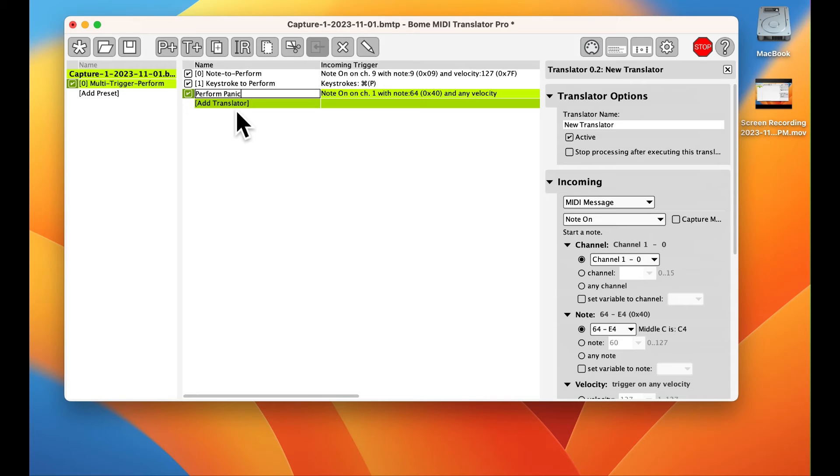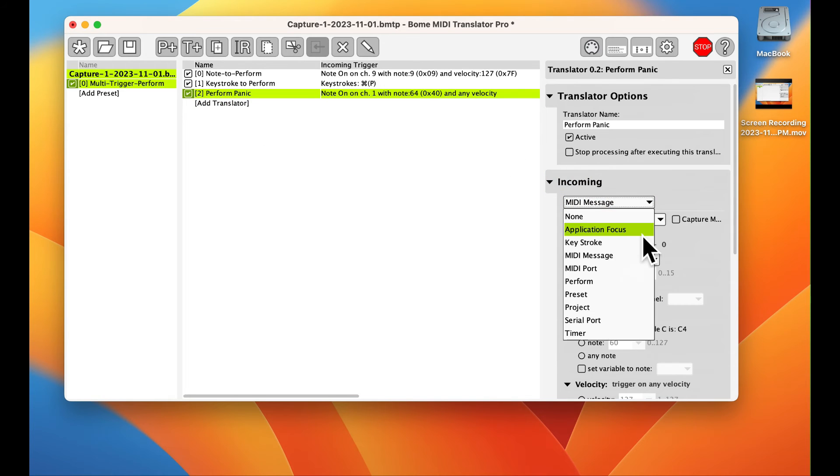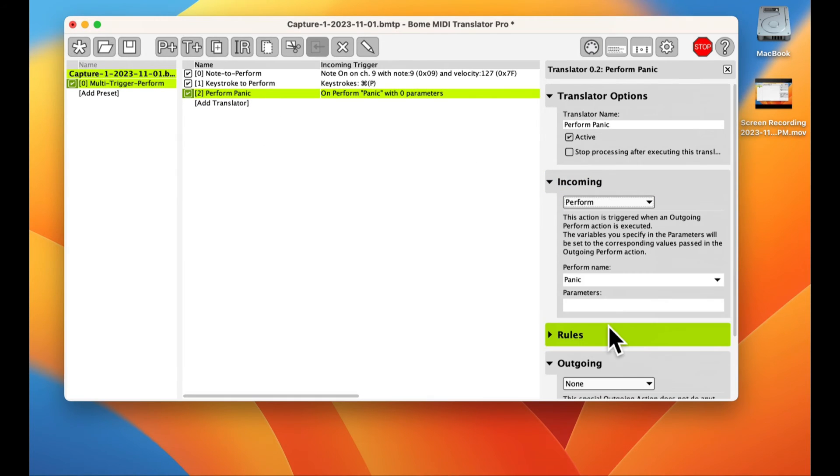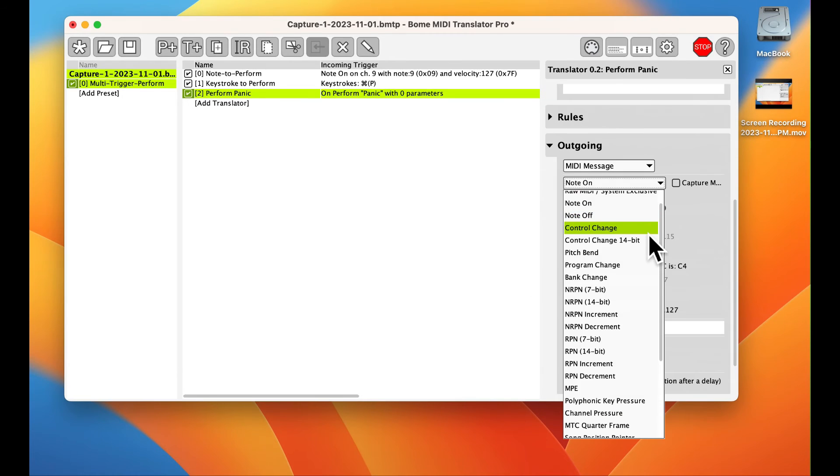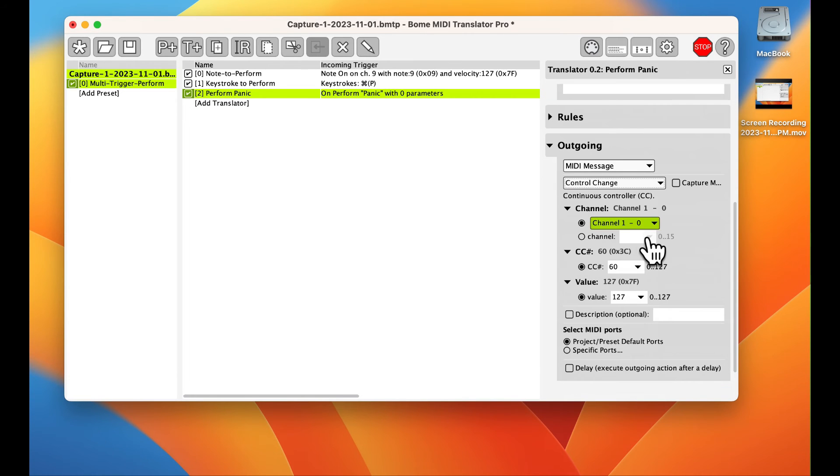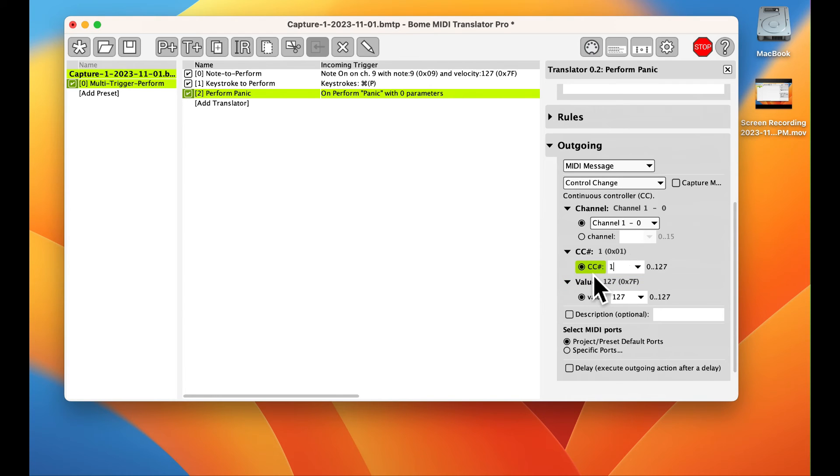The final translator will have an incoming trigger of perform panic. The outgoing action will be to send an all notes off MIDI message.